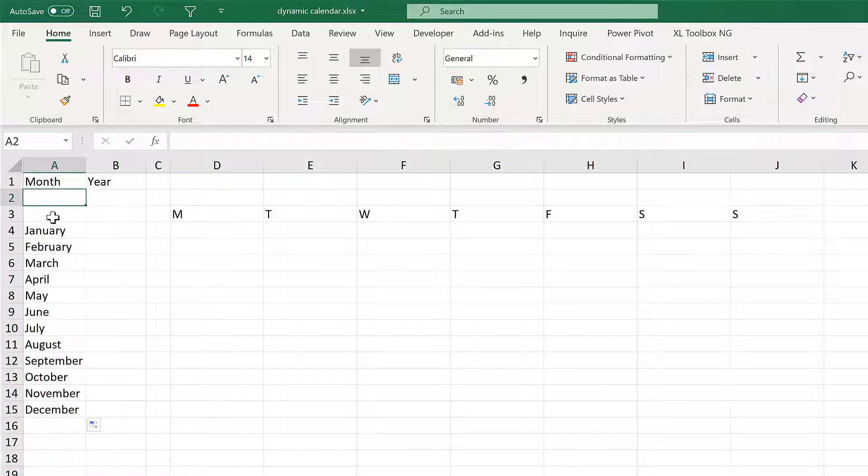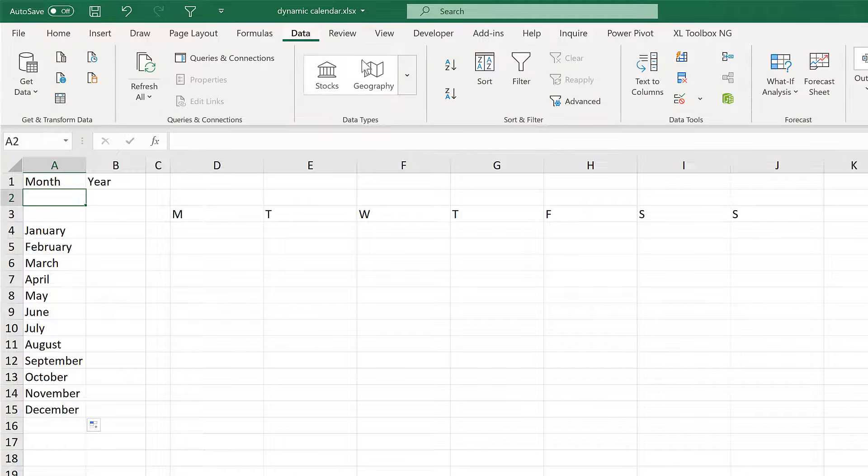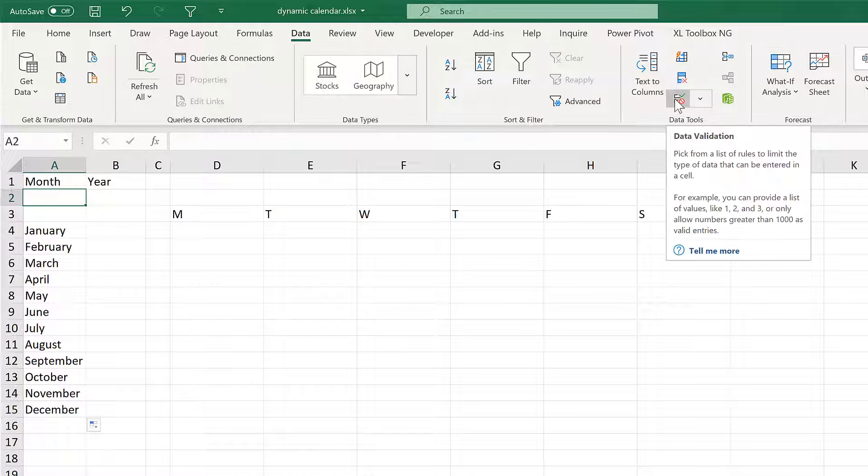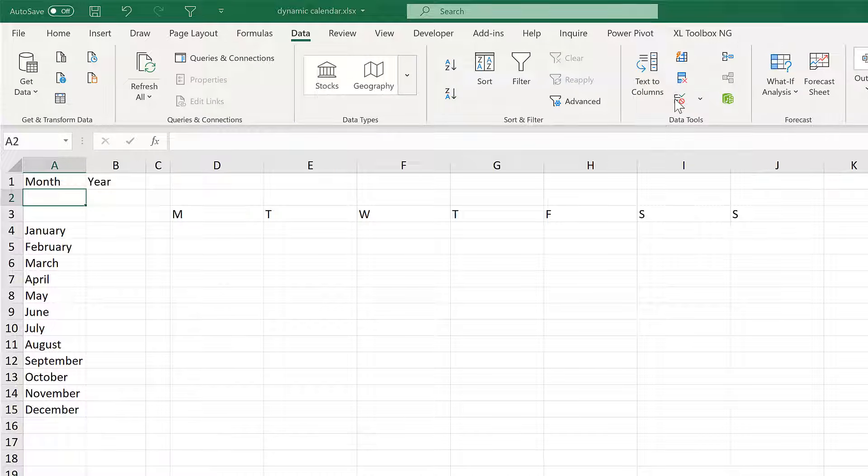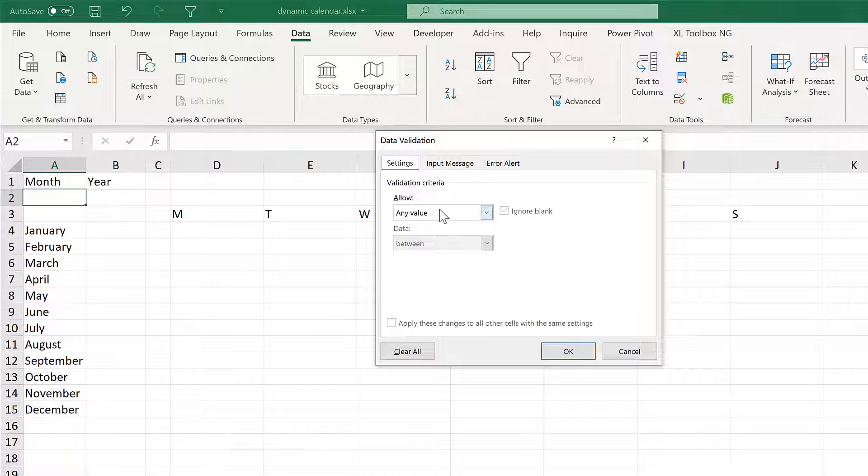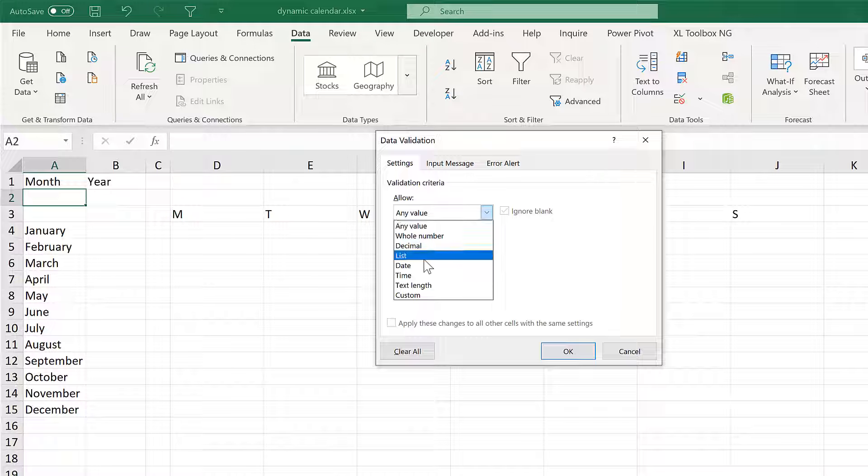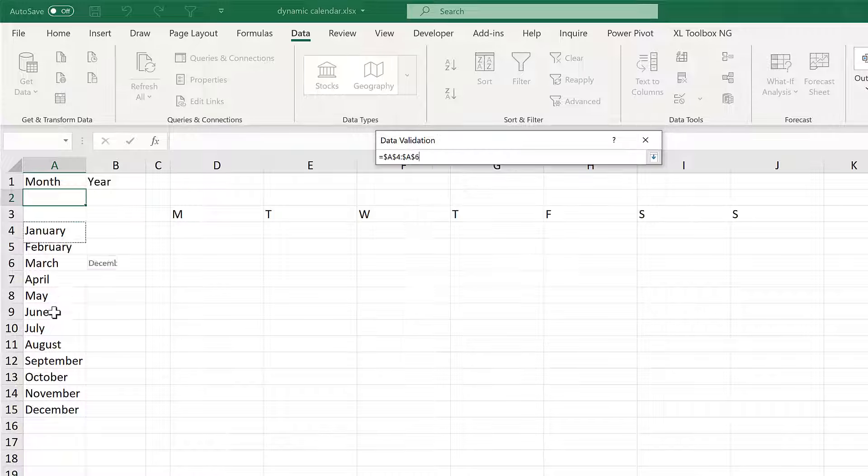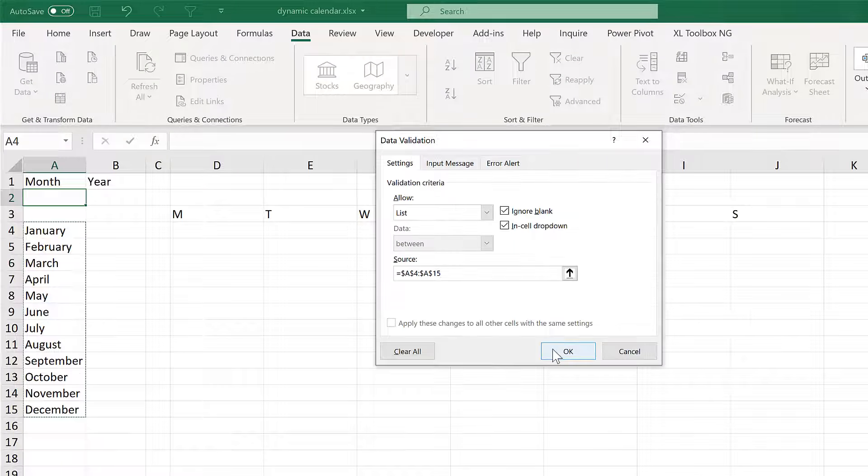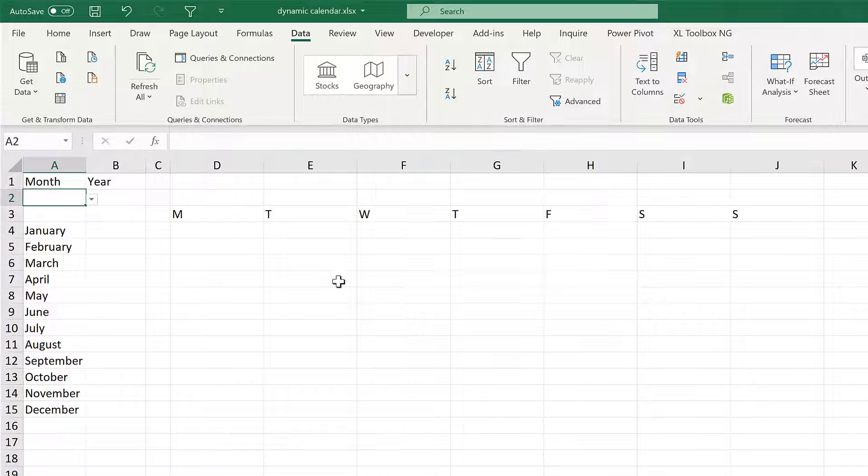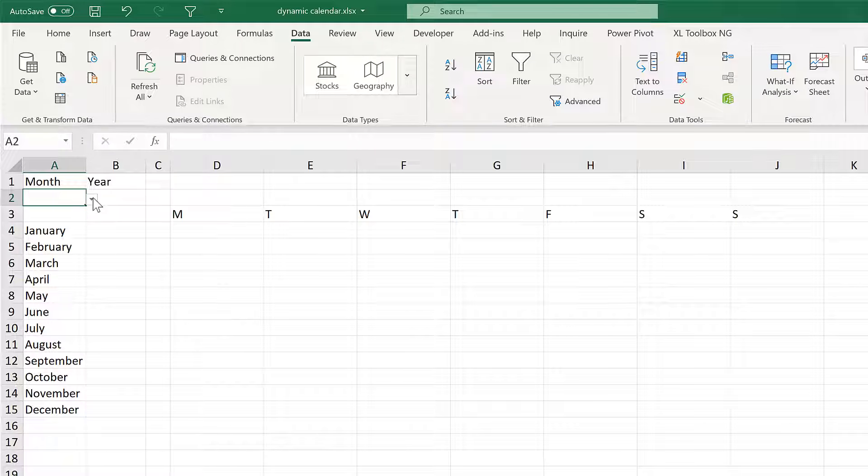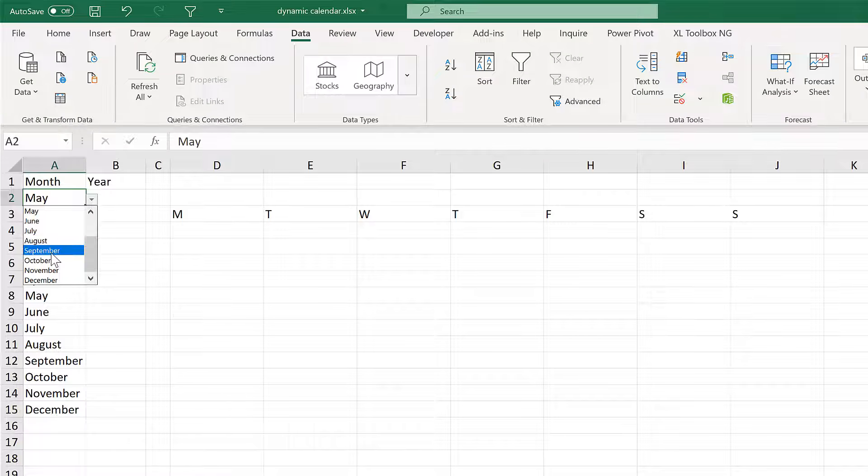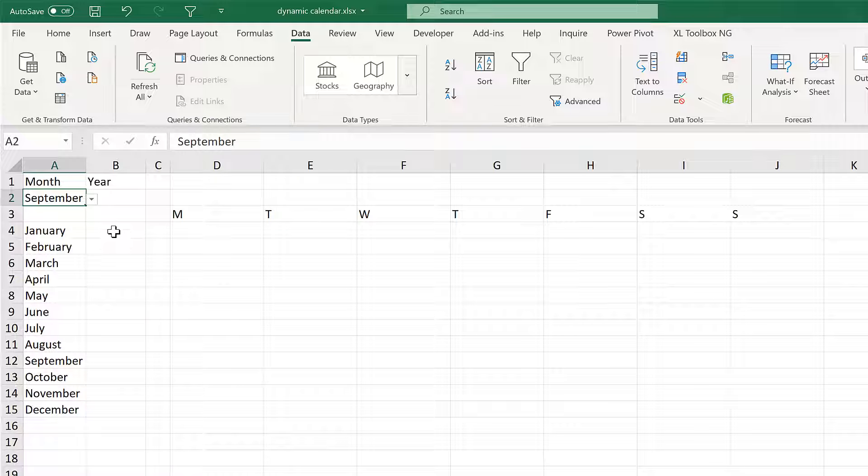Then select this cell here and go to Data and Data Validation. Then allow only values from a list and that list will be all of the months here. And now I have a drop down list with the months of the year.